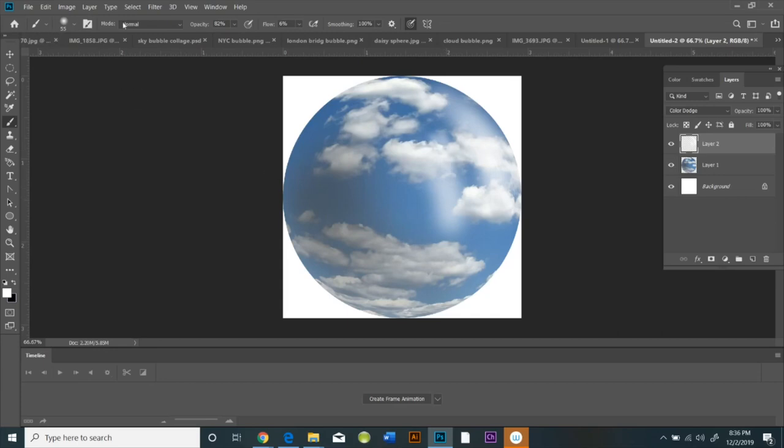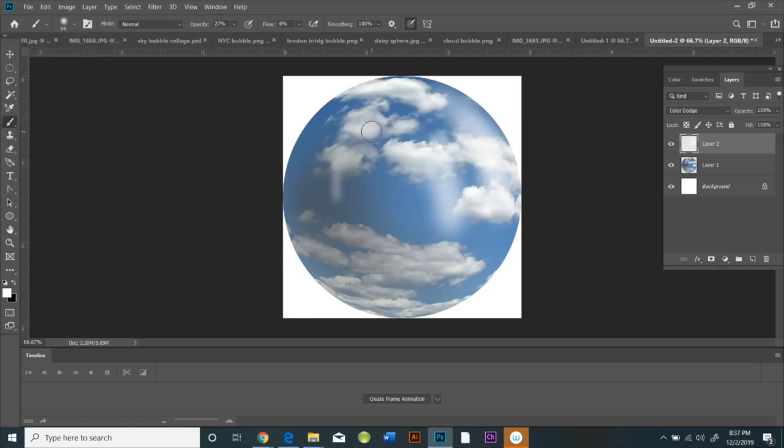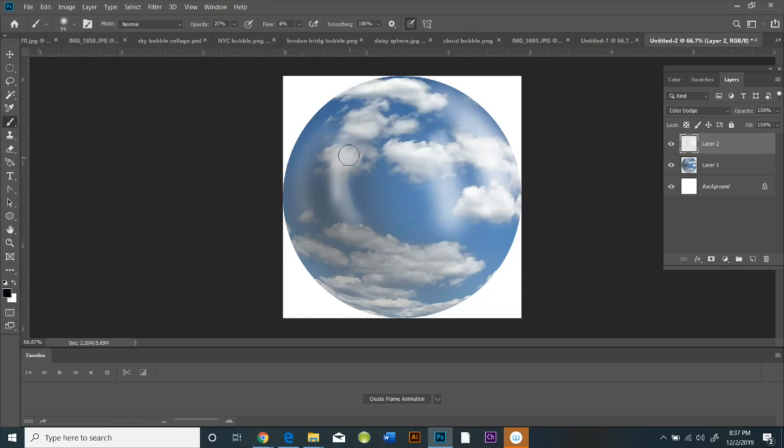You can adjust the paintbrush just the way you adjust any other paintbrush. The only thing is the foreground color has to be white and the background color has to be black, so you have to use the default colors.